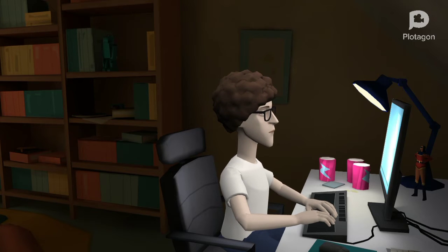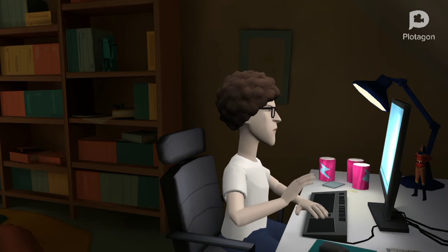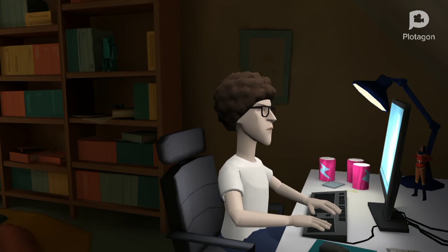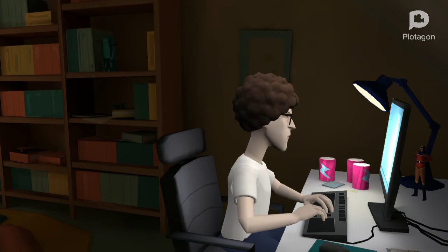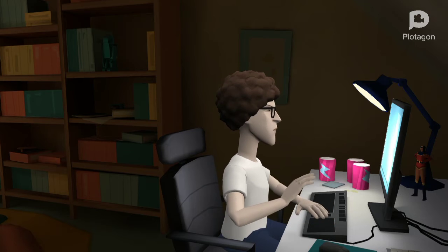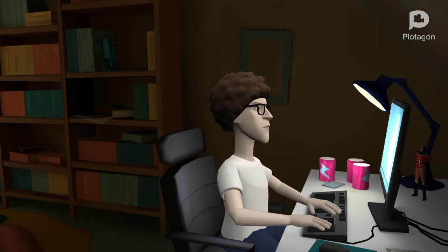આજ કે જાંગો શુરુ કોરા જાગે આમી આગુન હારામ પોલે દેખી